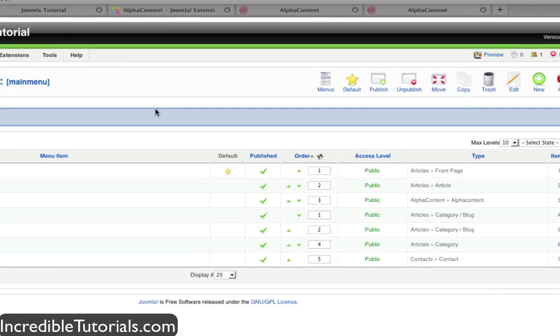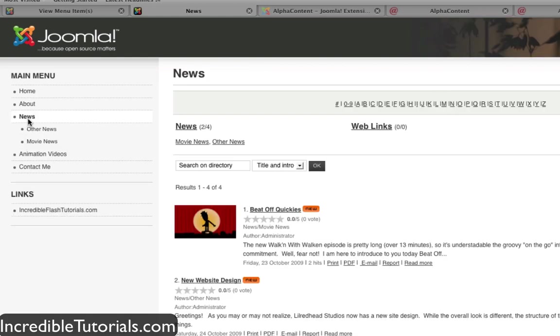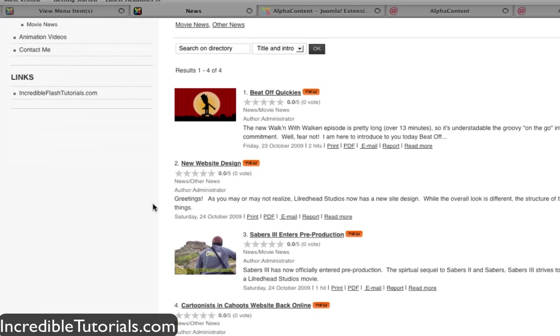Now let's go back to the website and see what that did. We applied it to news. So let's click news. You'll see that the component has been applied.